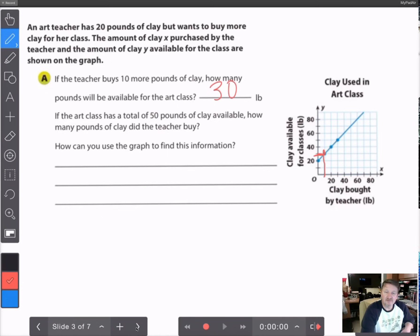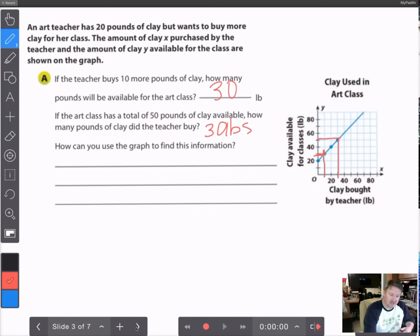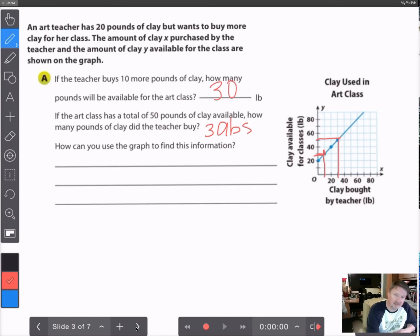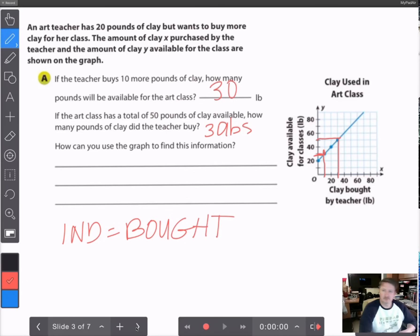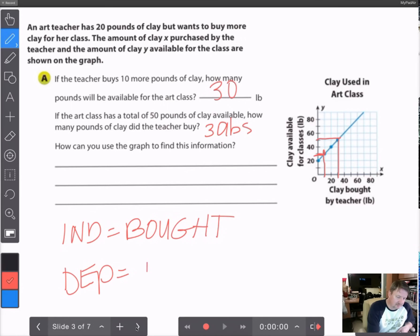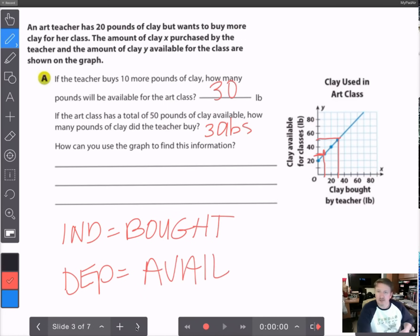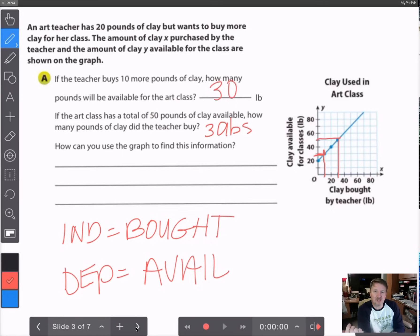If the art class has a total of 50 pounds of clay available, how much clay did the teacher buy? 50 runs about right there — you go over to the graph, it hits that point, and you go down. It looks like she bought 30 pounds. She had 20 to begin with and has 50 now, so she bought 30 pounds. The independent variable is how much she bought. The dependent variable is the amount available to the class, because if she buys any amount, it changes the total available.